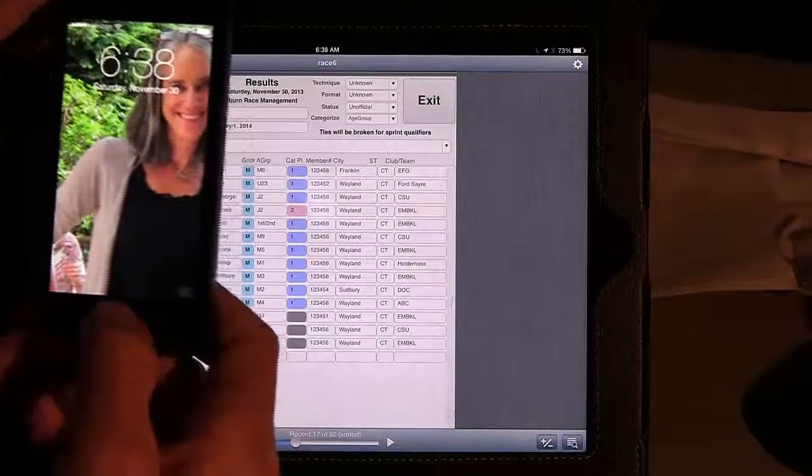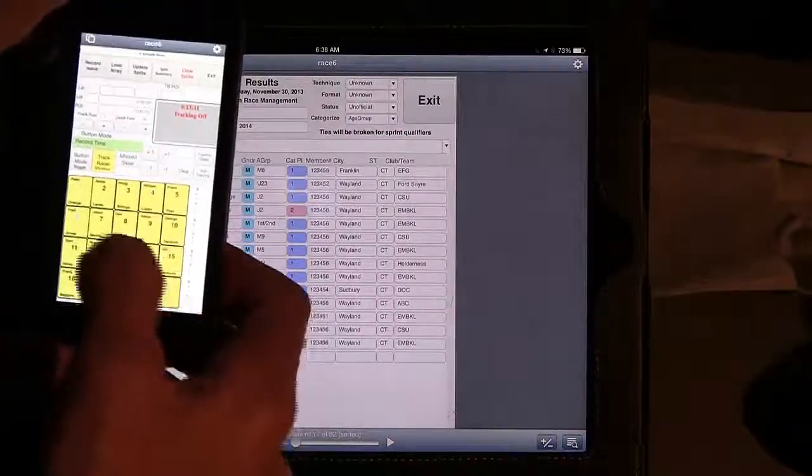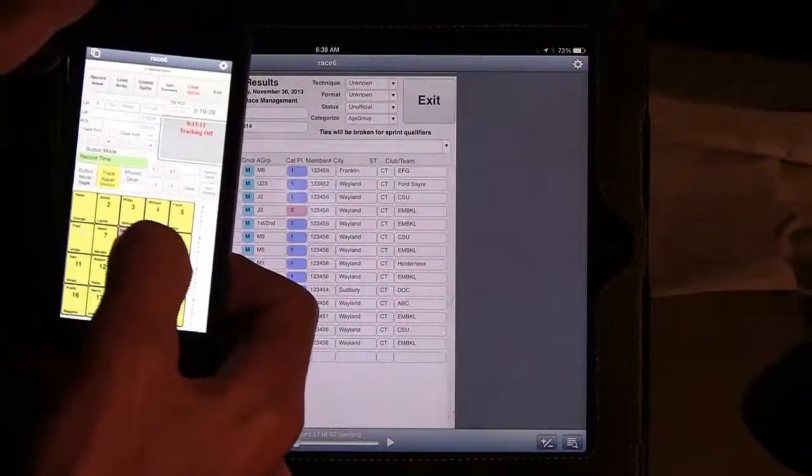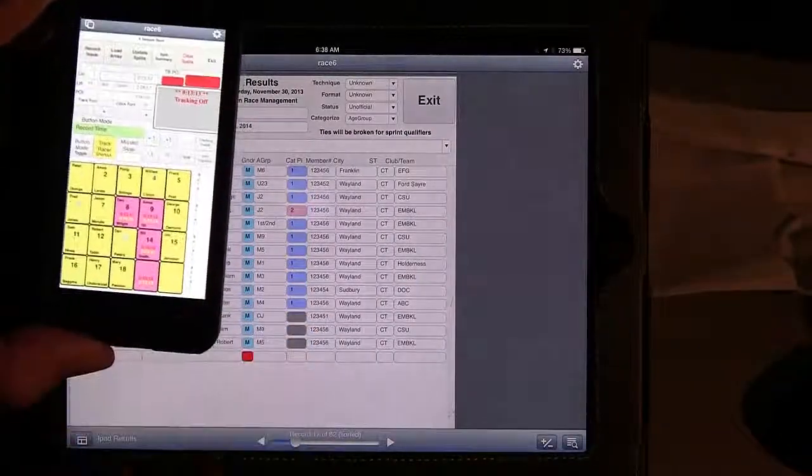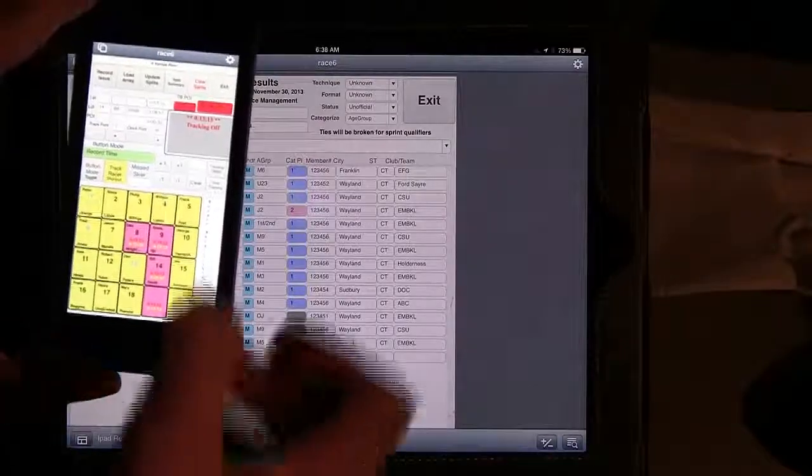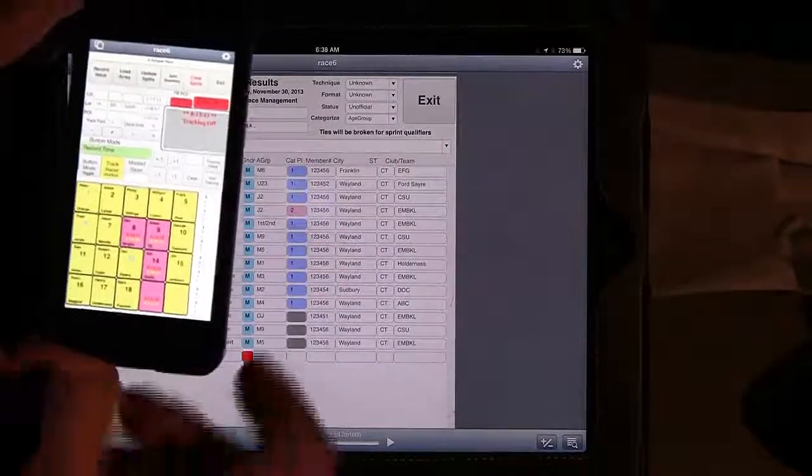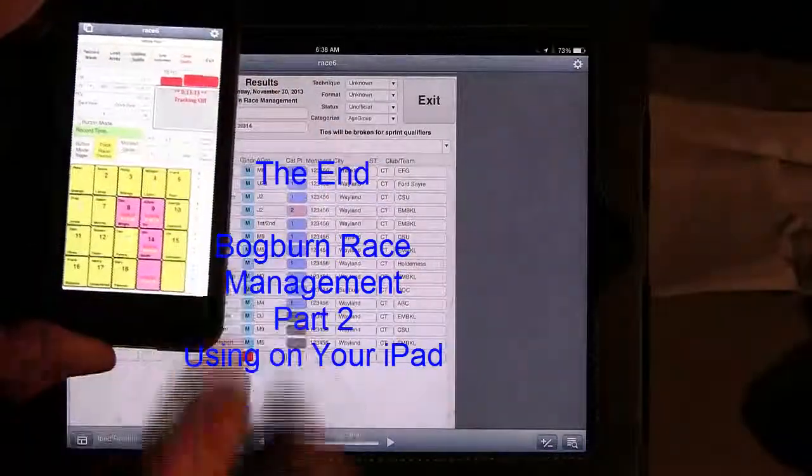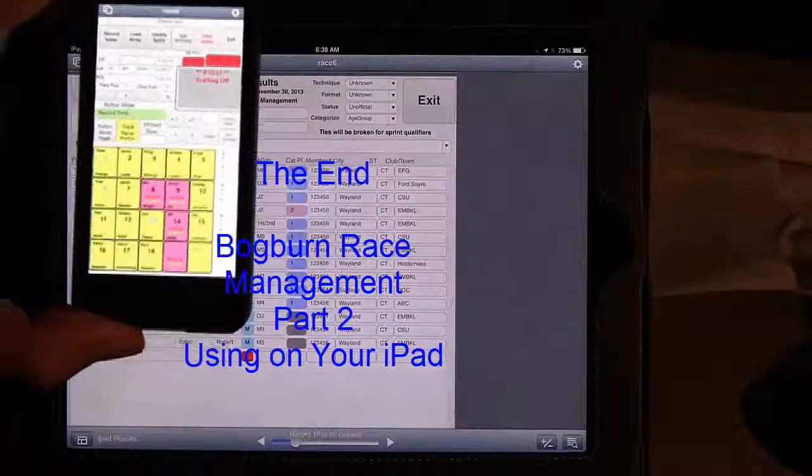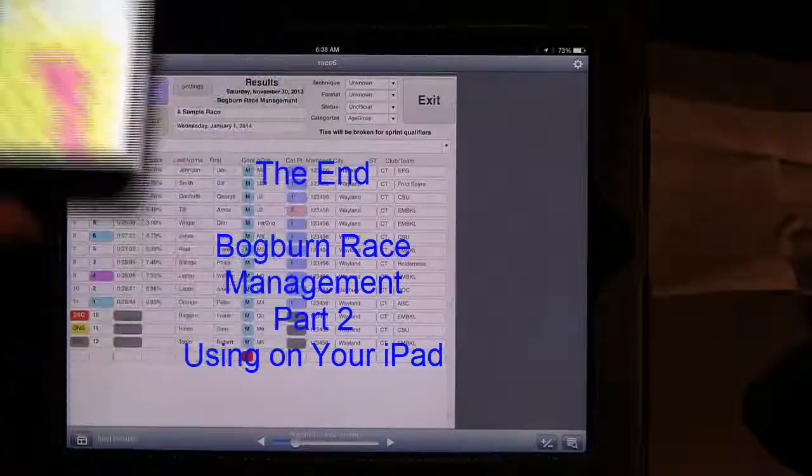So this gives you a quick overview of what it looks like on the iPad. And on the iPhone, we have all of the same functionality with a little bit less real estate. I can do the tracking and all of that. You'll get, within half a second, you'll get exactly the same times on the iPhone.